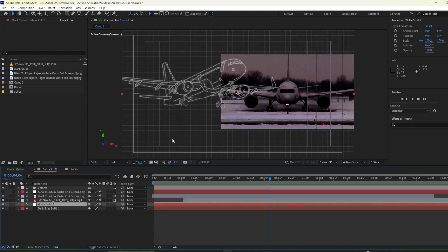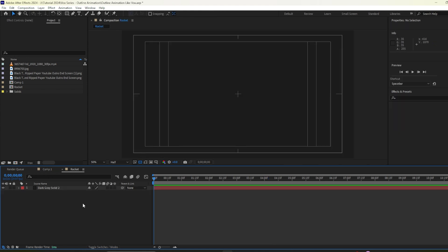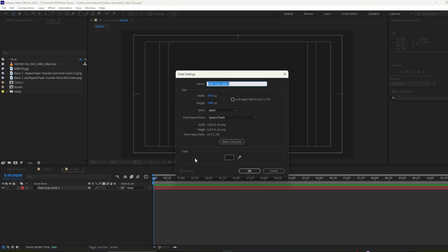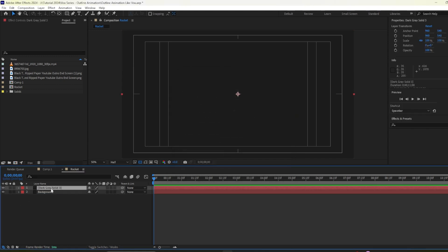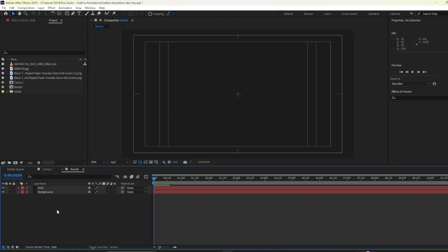And this is our solid layer will make it a bit more darker. If you look closely we have some sort of grid going on here so we will create a grid layer. So I will press ctrl Y on my keyboard again to create another solid. I will hit ok. I will name this one as background and this one as grid.